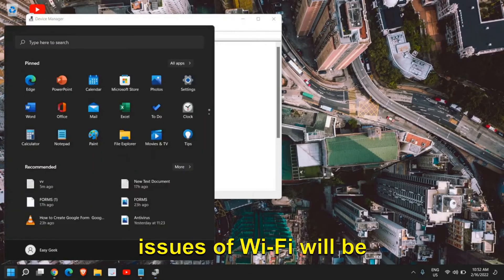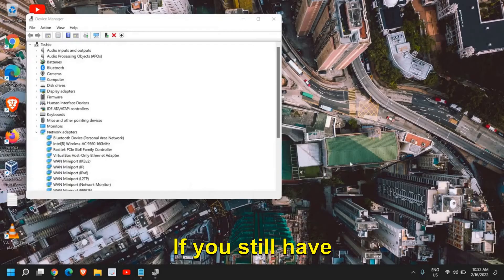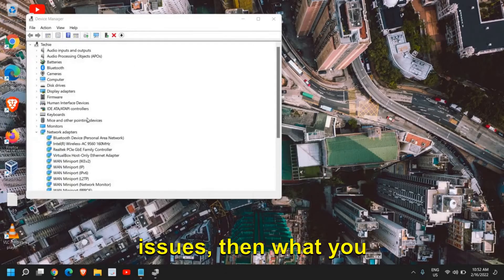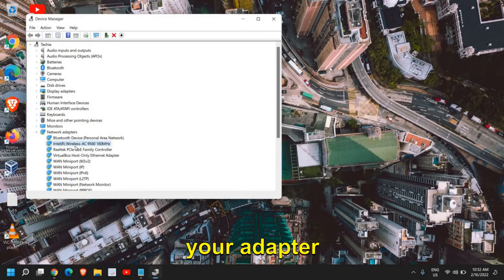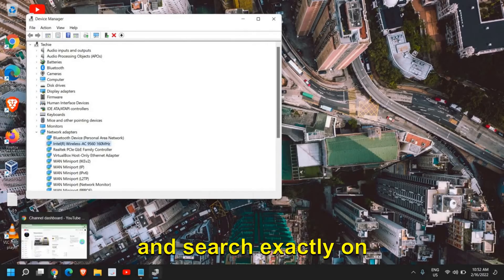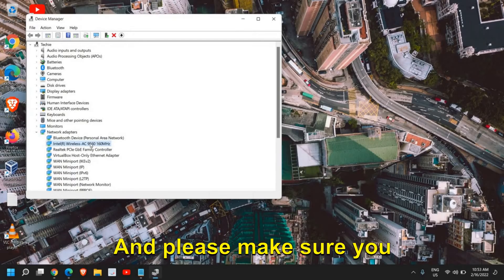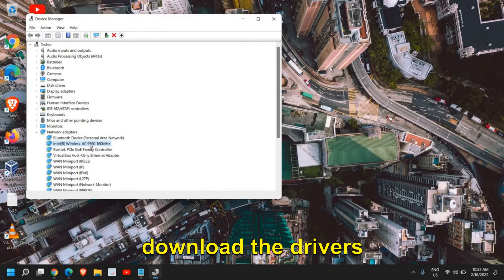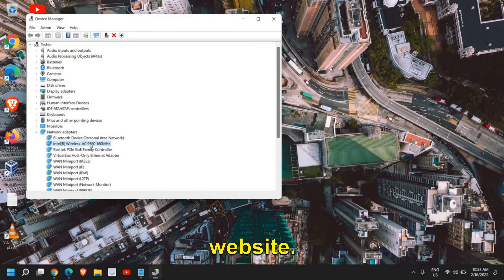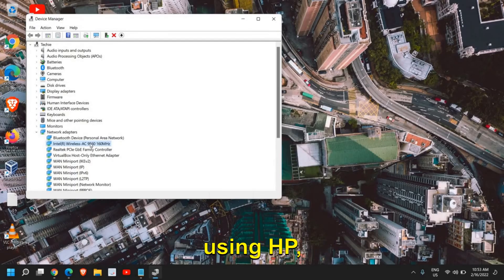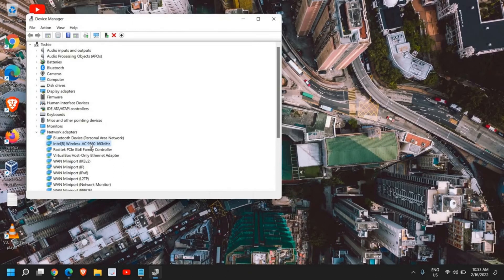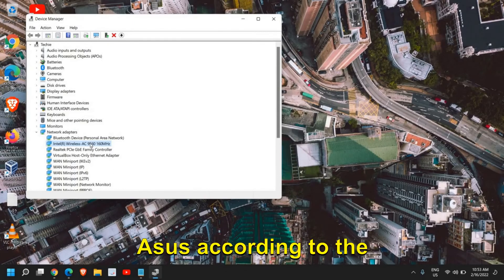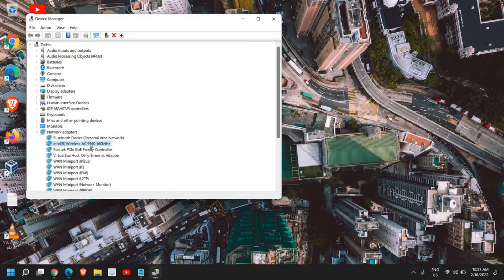If you still have issues, then what you can do is take the name of your adapter and search for it on the internet. Please make sure you download the drivers from the manufacturer's website. So if you're using HP, Dell, Lenovo, or Asus, download the driver according to the model number.